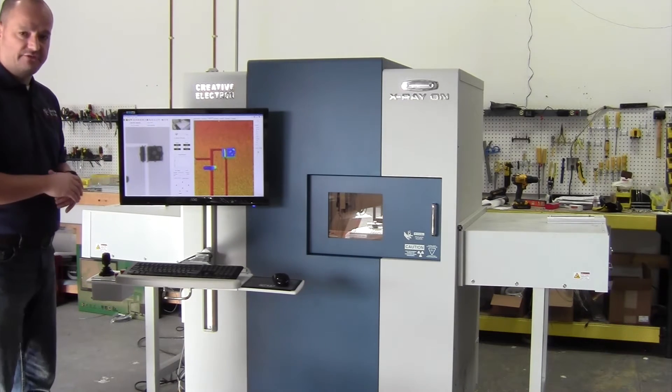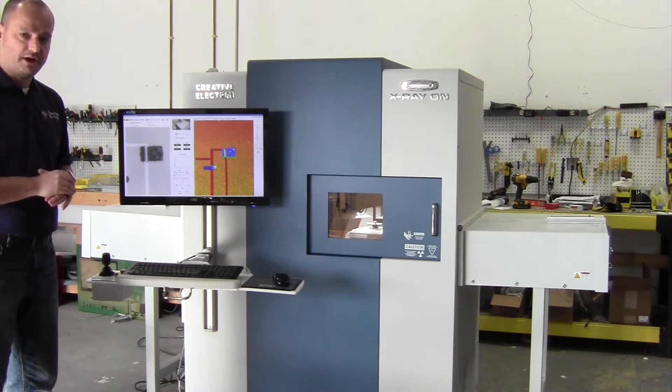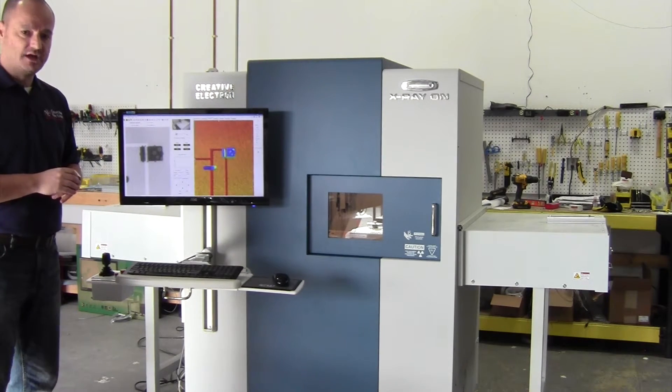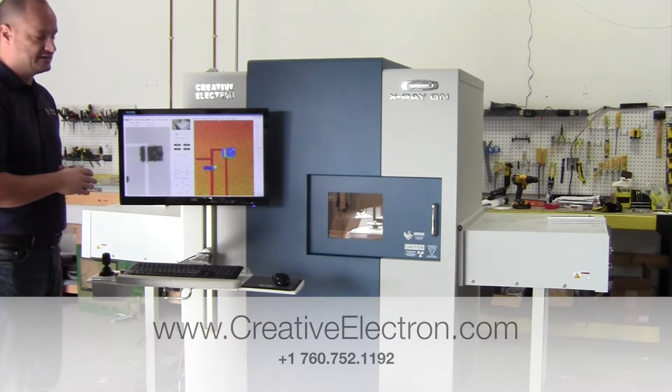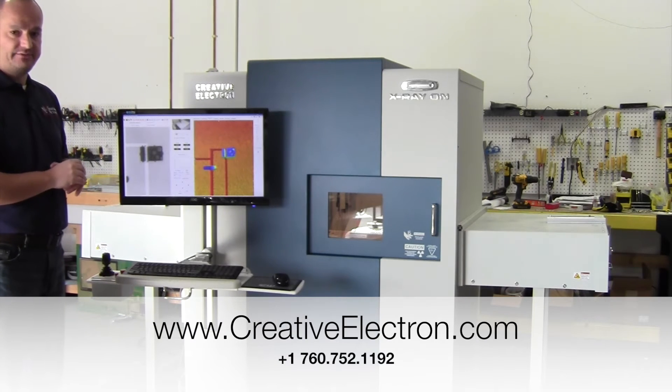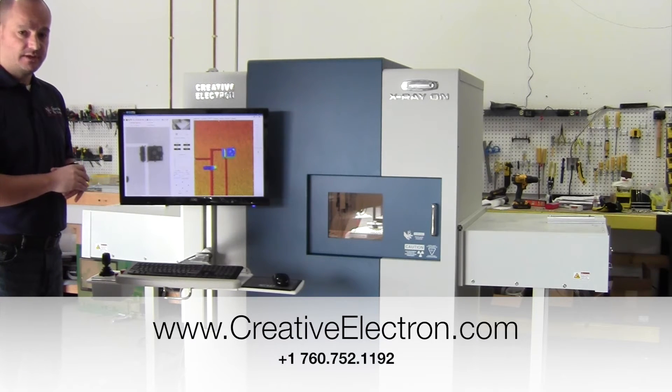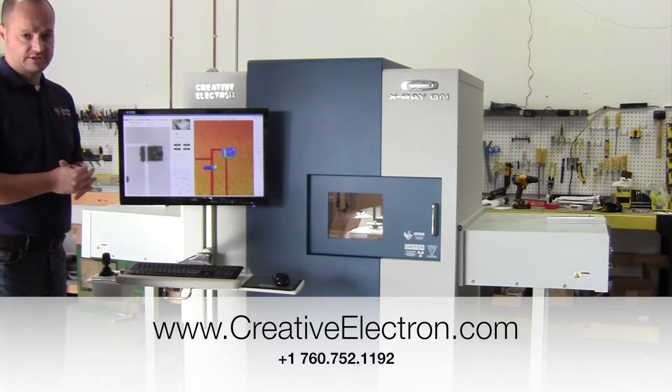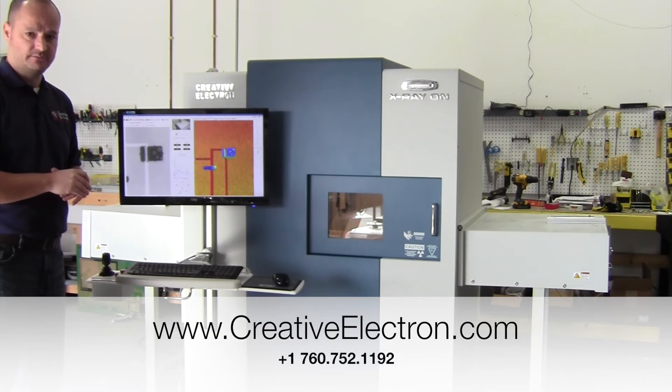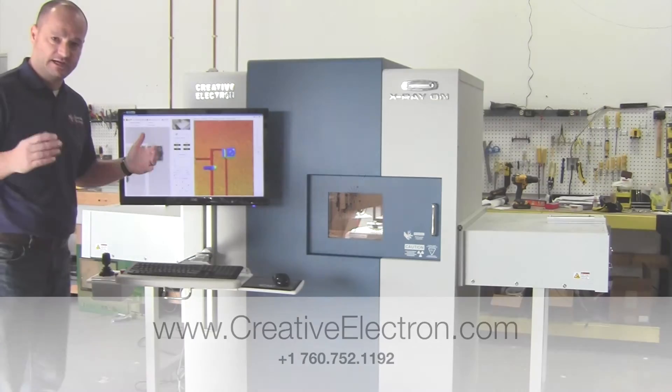So give us a call today if you'd like to learn more about the TrueView Fusion X. Our phone number is 760-752-1192, or you can look us up online at CreativeElectron.com. Thanks for your time.